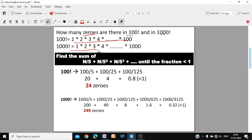The method is very easy. Find the sum: divide the number by 5, then by 5², then by 5³, then by 5⁴, and continue until the fraction is less than 1 — then stop. For 100!: 100 ÷ 5 = 20, 100 ÷ 25 = 4, and 100 ÷ 125 gives a fraction less than 1.